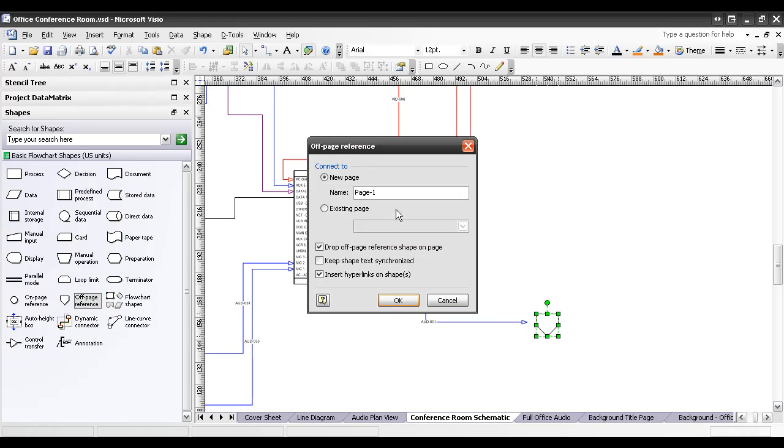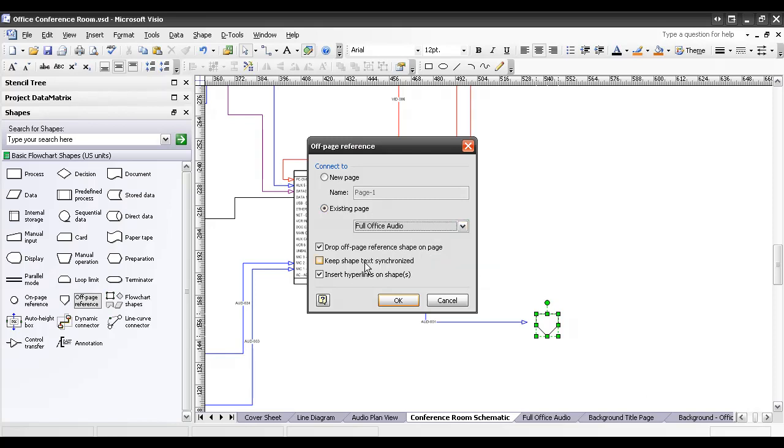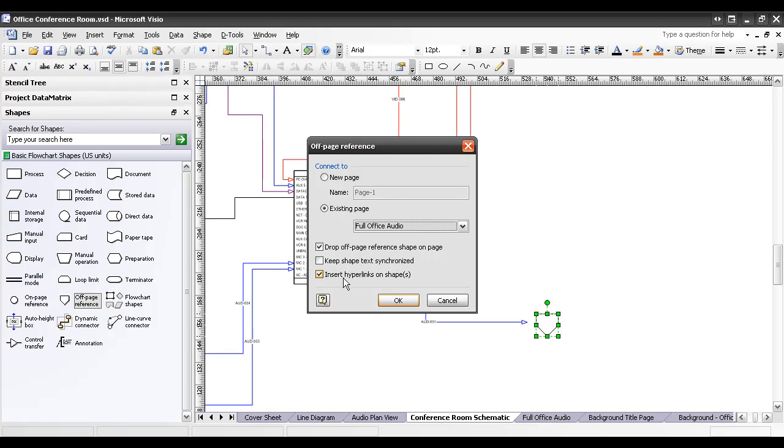This little dialog is going to open up here. And you have the option of connecting this to a new page that you can name and it will create a brand new Visio tab down here for you. But in my case, I'm going to choose an existing page and I'm going to select one of the existing pages. In this case, the full Office Audio. Now, go ahead and leave these two options here checked. They're the default options. What this one will do, it's going to drop another one of these shapes over on my full Office Audio page automatically for me.